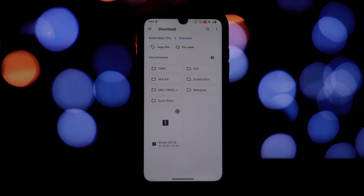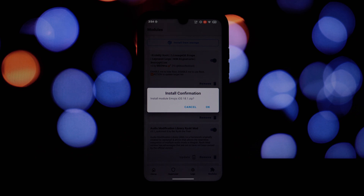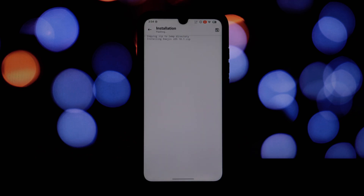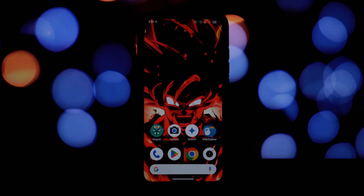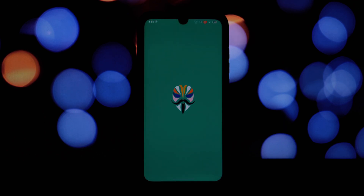Open the Magisk Manager app, tap on the Modules tab, then tap on the plus button to add a new module. Navigate to the downloaded module file and select it. Magisk will install the module — this may take a few minutes. After your phone reboots, open any messaging app or social media app that supports custom emoji.